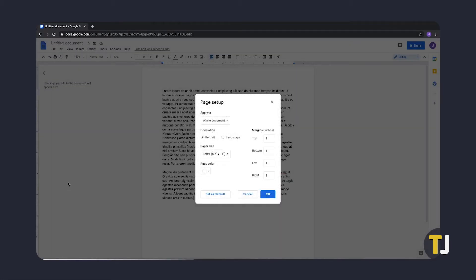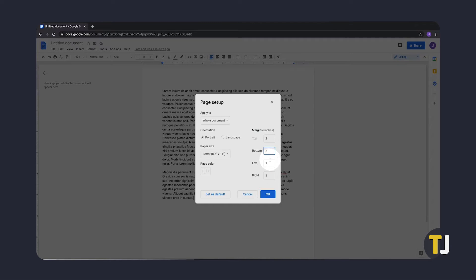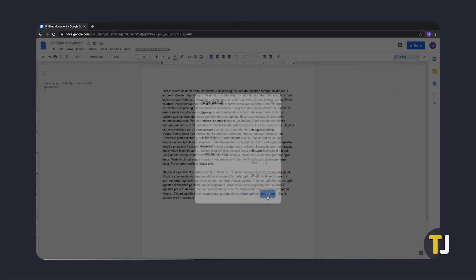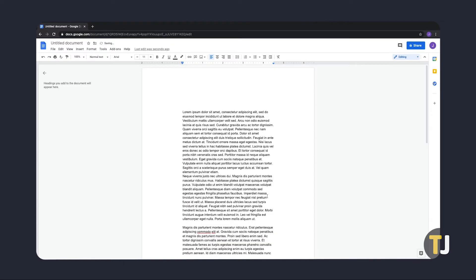On the right side of the window, you can adjust all of your margins at once by typing in the size you need in inches. If you want to make any subsequent new documents start with this margin setting, click Set as Default. Once you're satisfied with your settings, click OK to apply your settings immediately to your entire document.